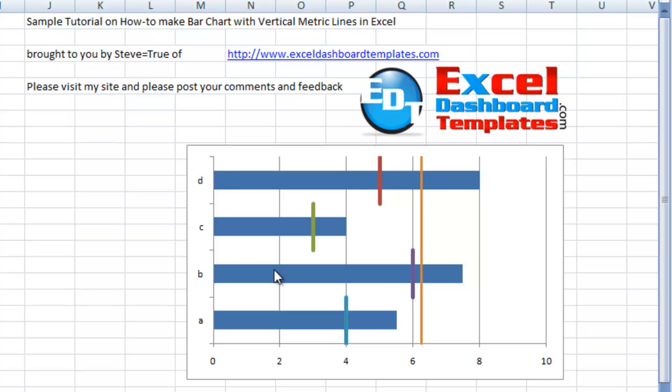Hello and welcome to Excel-DashboardTemplates.com. This is Steve True of Excel-DashboardTemplates.com.